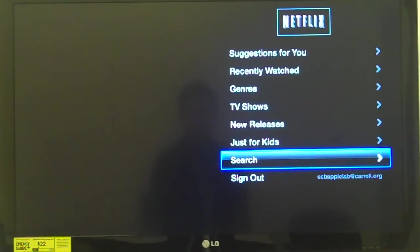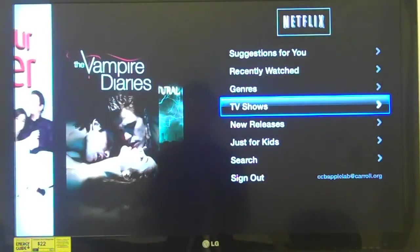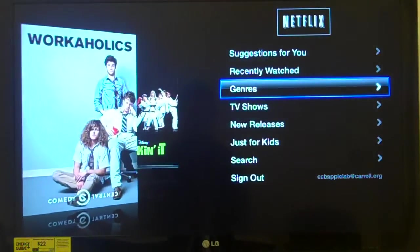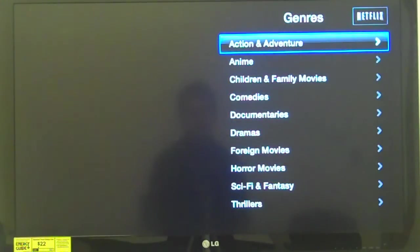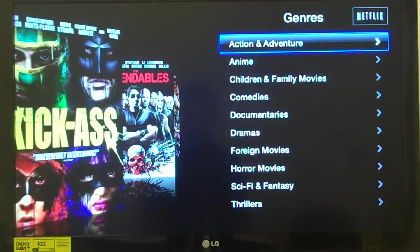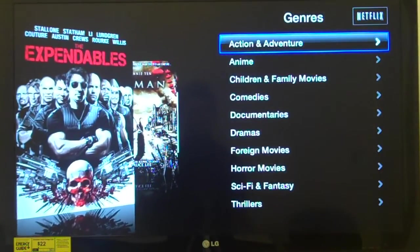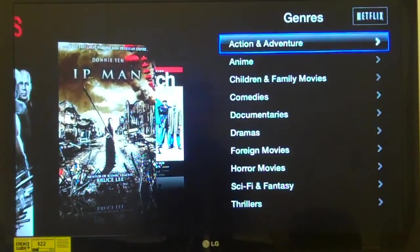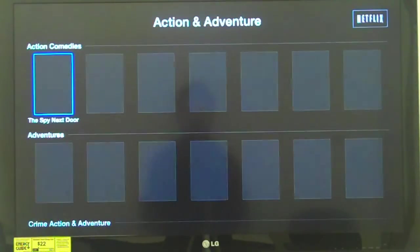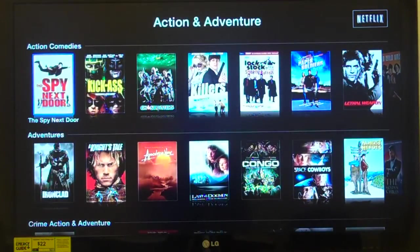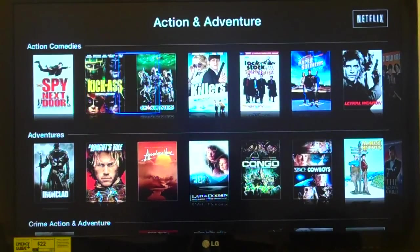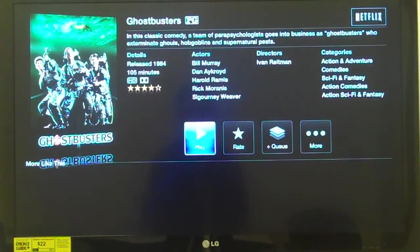I'm going to go up to Genres and press select. VoiceOver says 'Accessing Netflix, 1 of 1. In genres.' Then 'Action and adventure, button, 1 of 10' — 10 different categories. Let's choose Action and Adventure. VoiceOver announces 'Accessing Netflix, 1 of 1. In action and adventure. Action comedies.' The first title is 'The Spy Next Door, 1 of 51.' We have 51 different choices as part of the subscription fee. I'll press right arrow: 'Kick Ass, 2 of 51'; 'Ghostbusters, 3 of 51.' We'll select Ghostbusters. VoiceOver says 'In Ghostbusters. PG.'